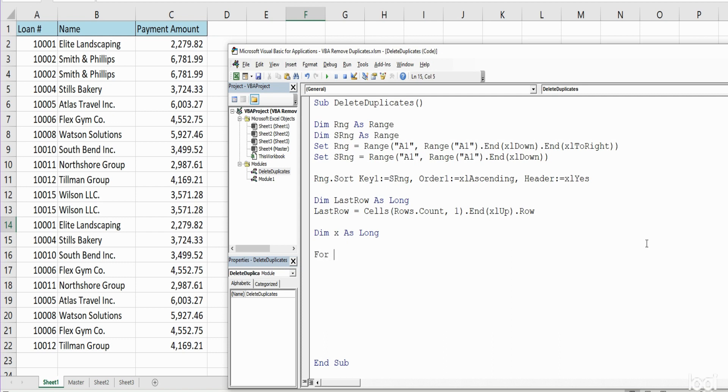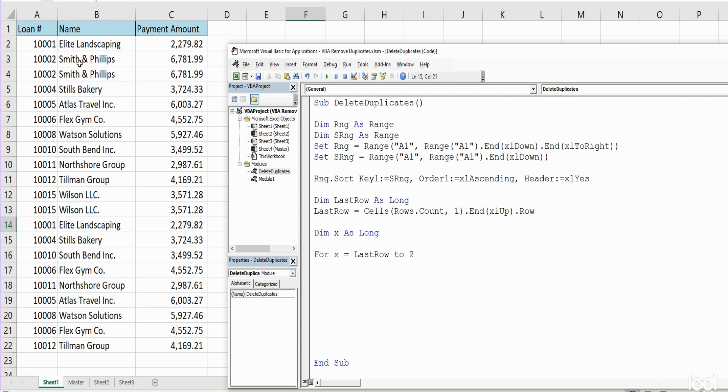We're going to begin with the For loop. So for each count in our counter, we want that to be equal to, or should I say begin at, the last row variable that we just created, go up to the top row containing data which will be row 2. And since we're doing a reverse order we want to Step minus 1, because we want to start at the bottom and work our way to the top.